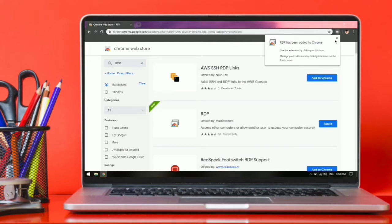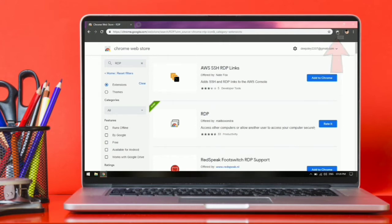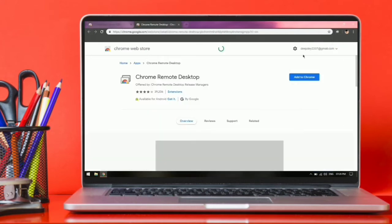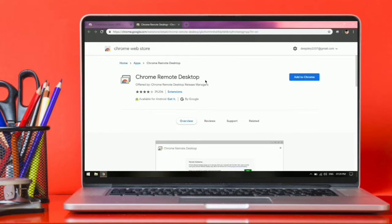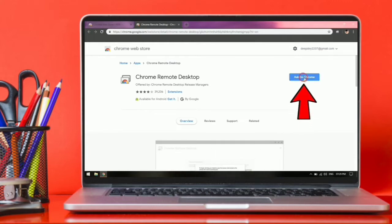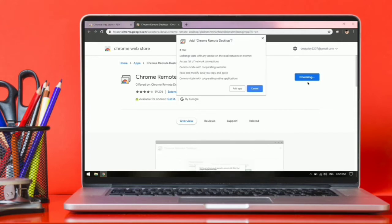Now you can see the RDP icon on the bar. Click on the icon. Press on add to chrome. Click on add app.